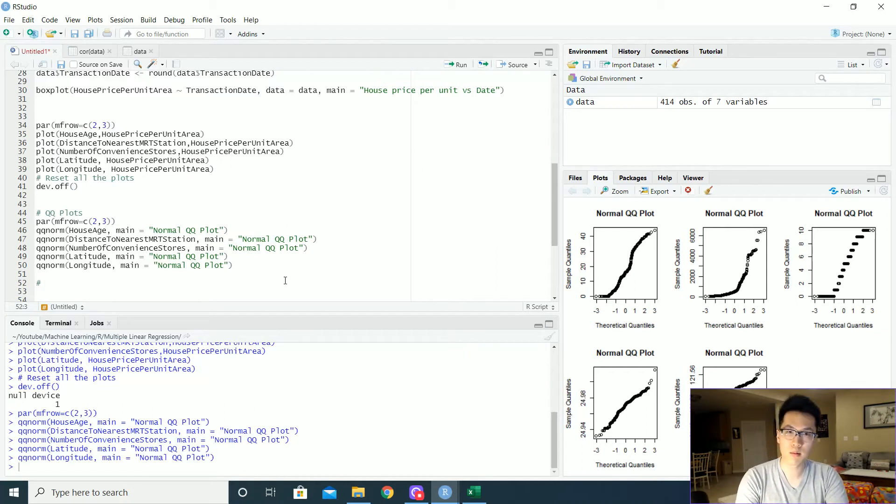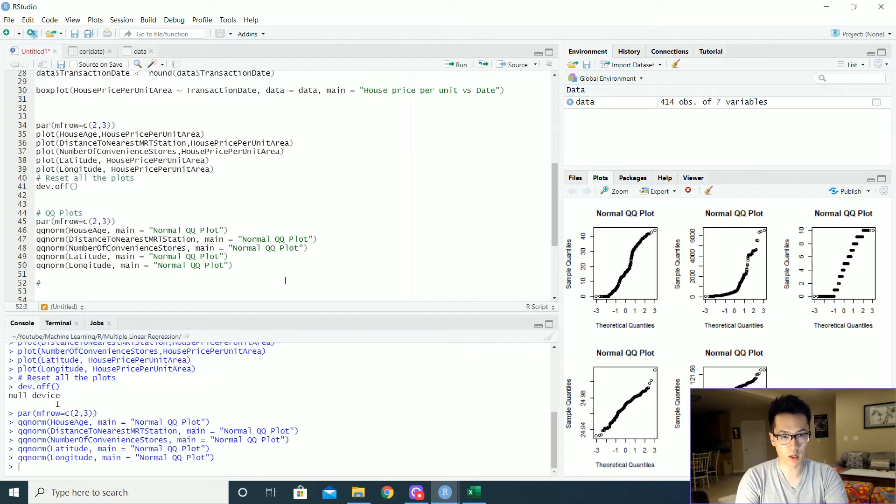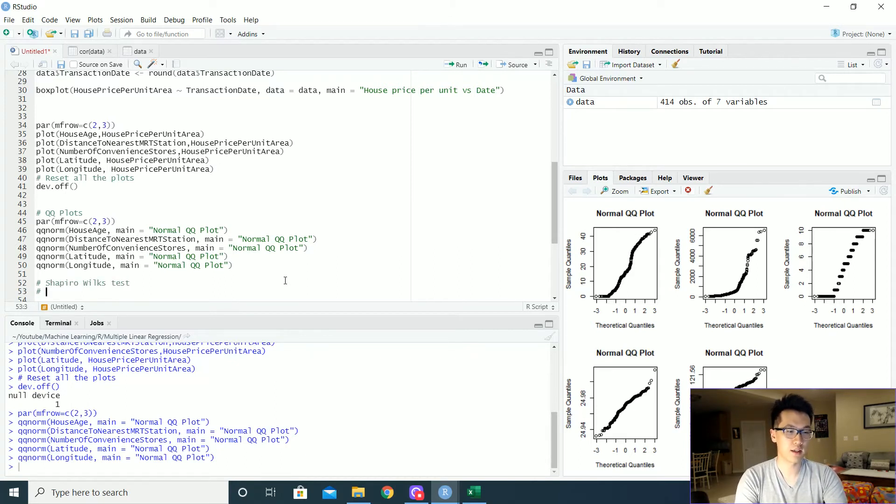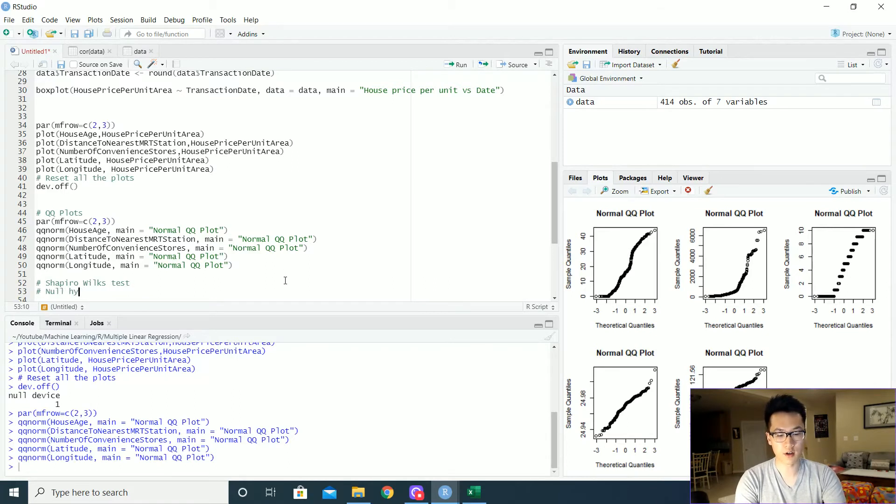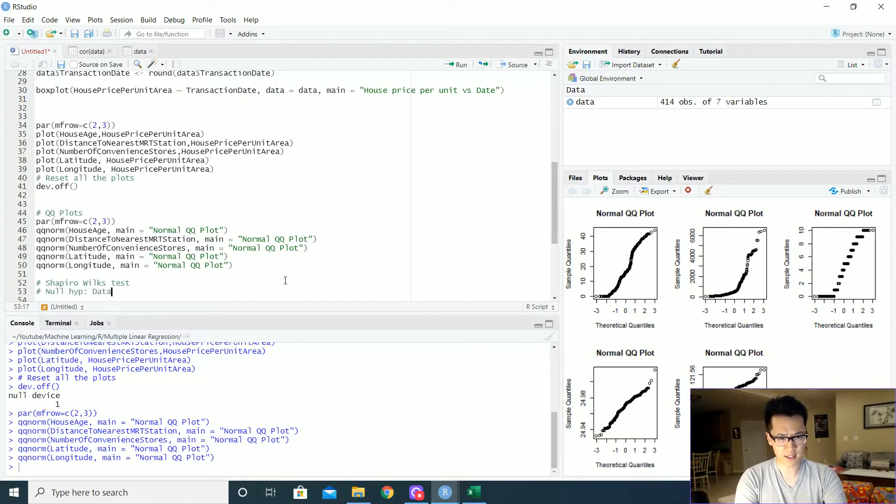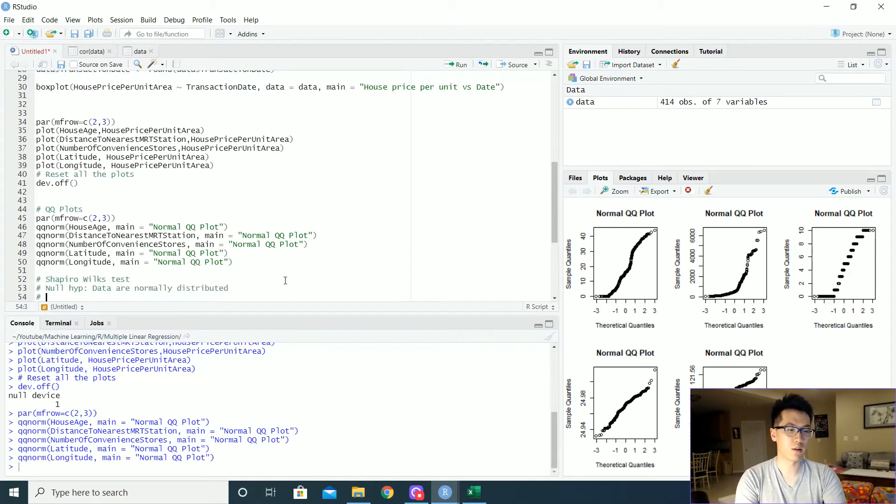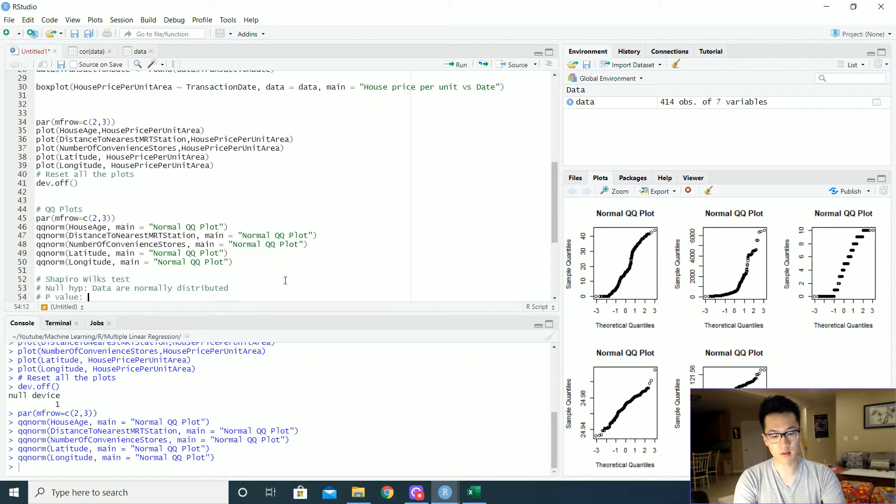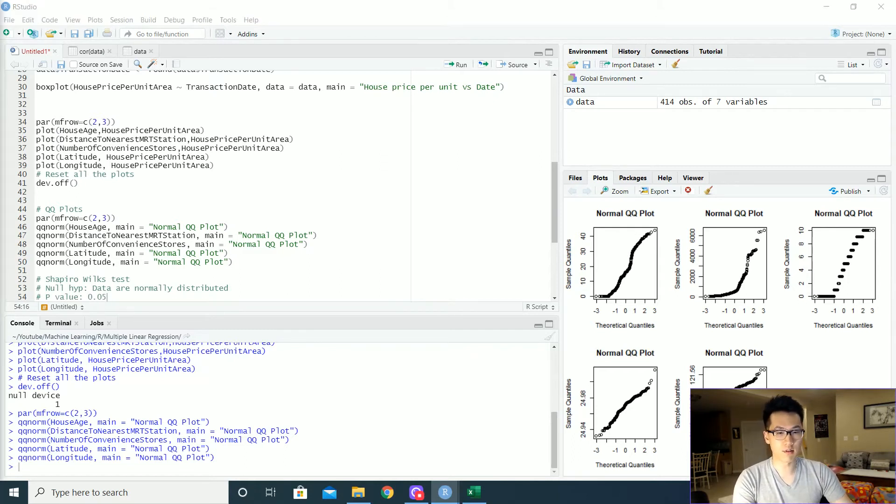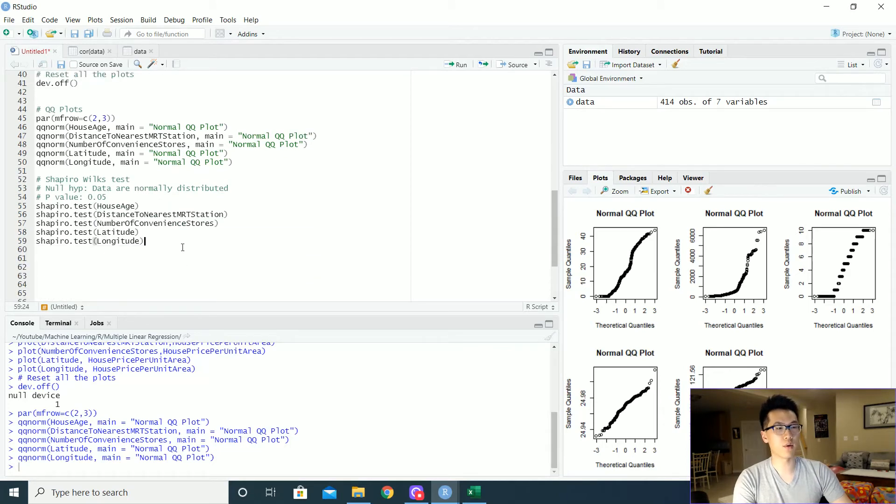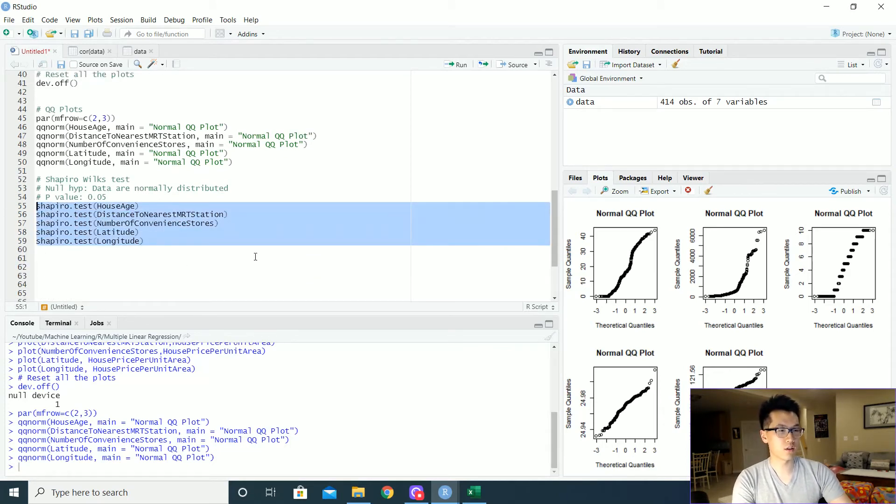Previously the QQ plots were somewhat, well, not really linear. So that's kind of worrisome on what type of data we are working with, but let us do the Shapiro-Wilk test. The null hypothesis here is that the data are normally distributed. The p-value threshold is 0.05 and let us do that over here, right here. There we go. And let us get the values here.